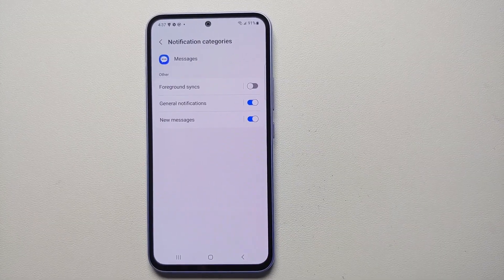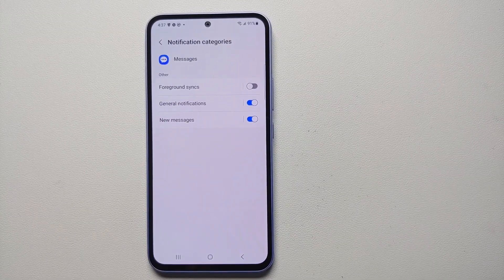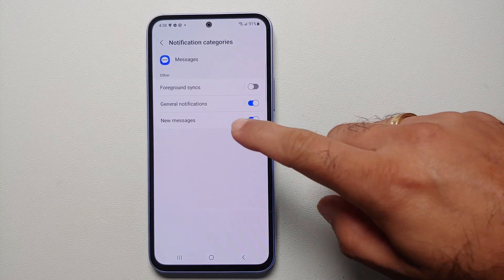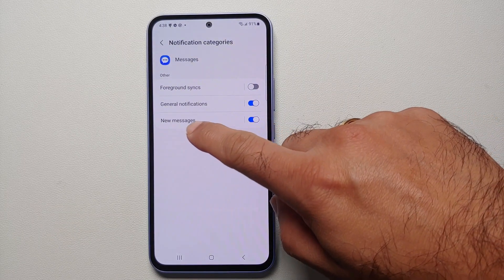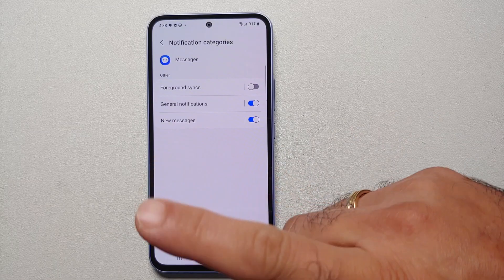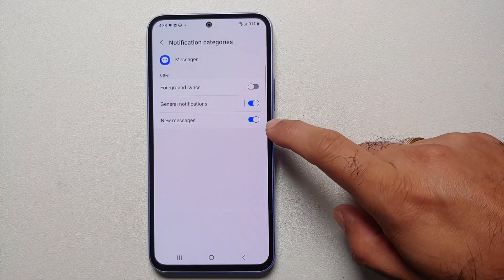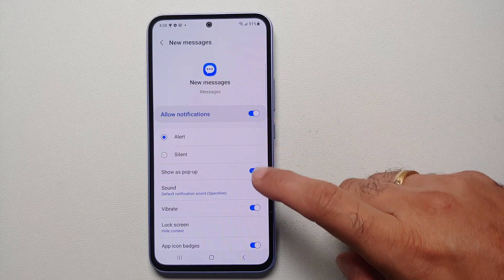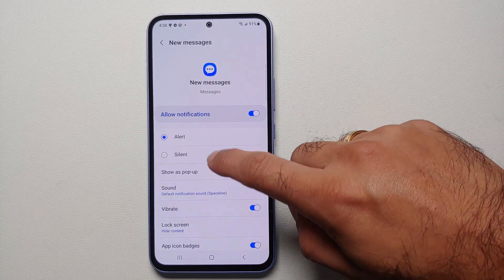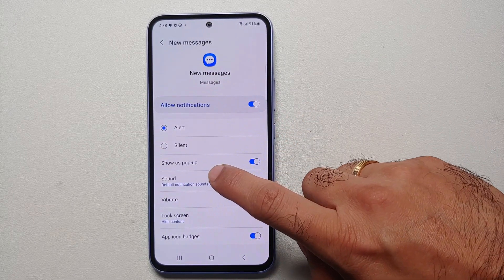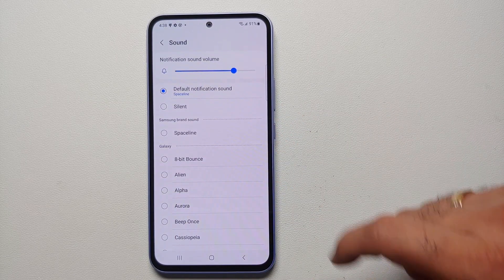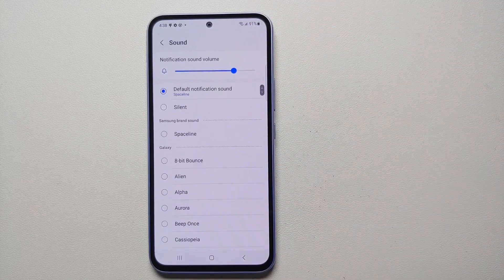Then we are going to scroll down and go into Notification Categories. Now these here are the different notification categories, and for some apps like Facebook you might have multiple options here. In our case, let's say we want a different notification sound for new messages, so we are going to go into New Messages. Here you will notice that sound is set as default, so select Sound.